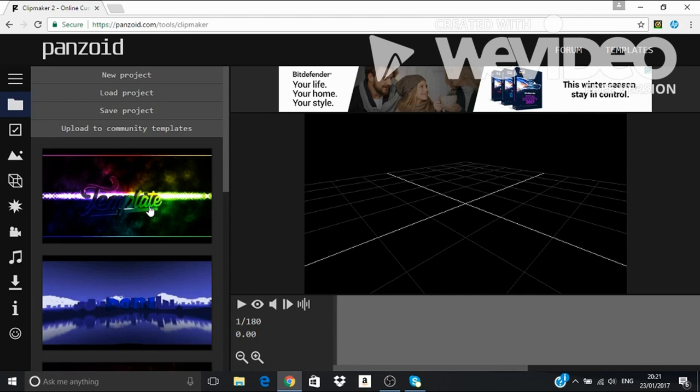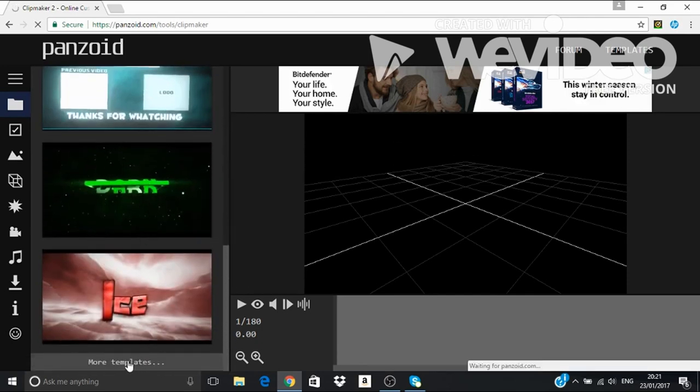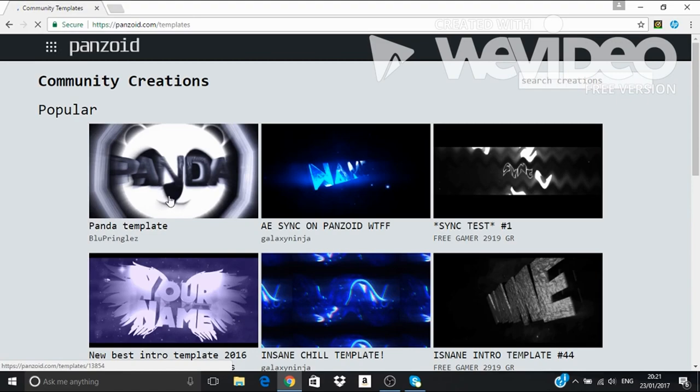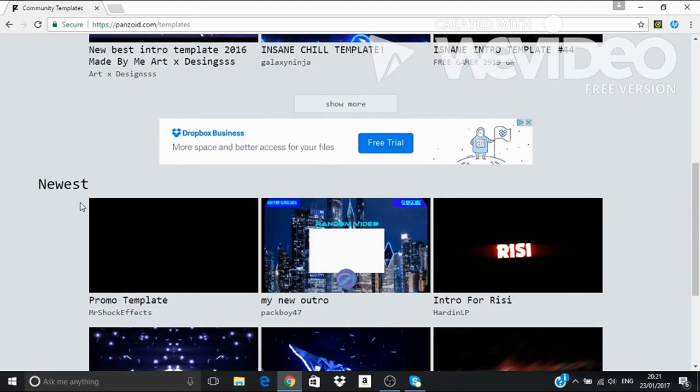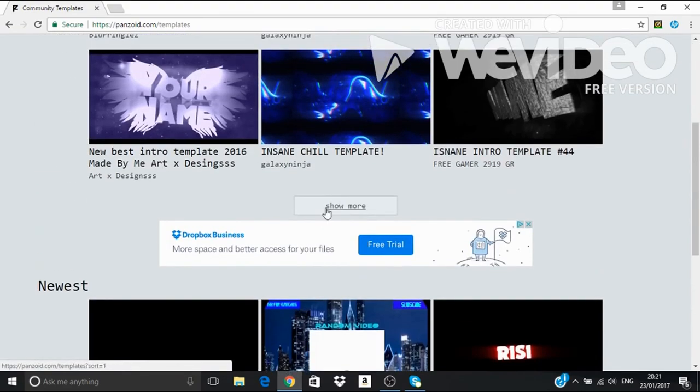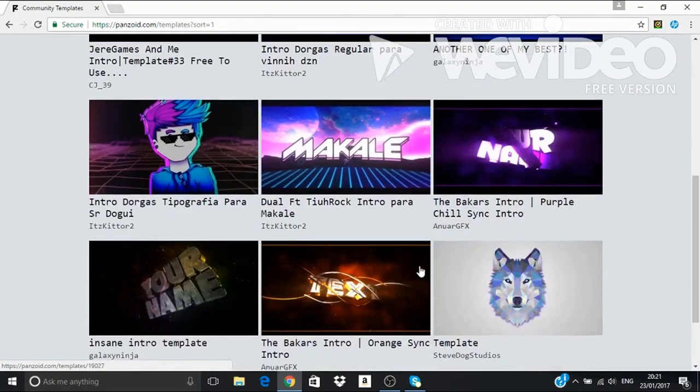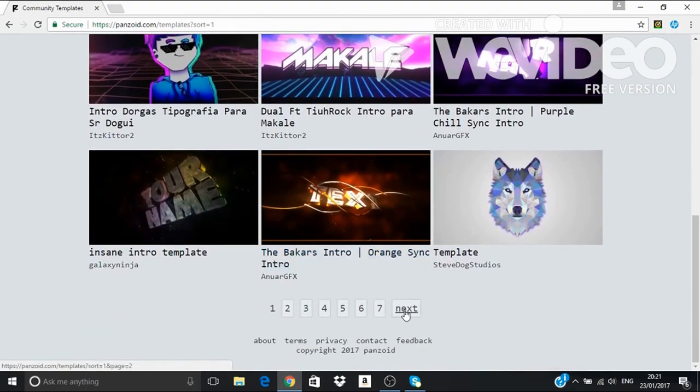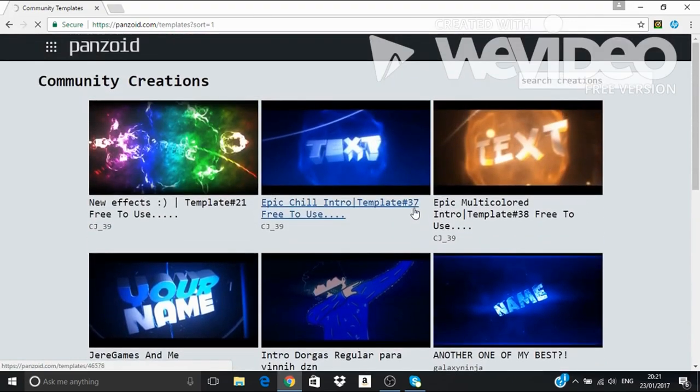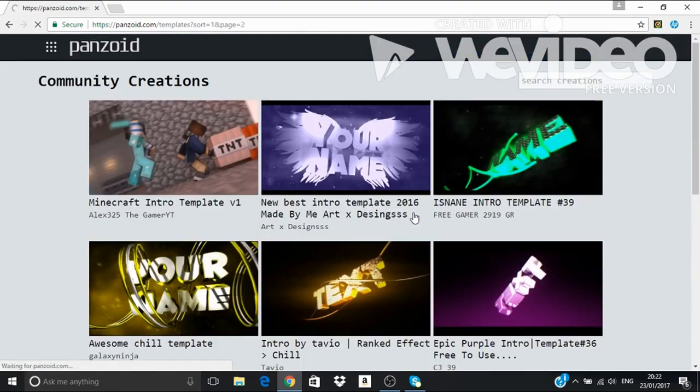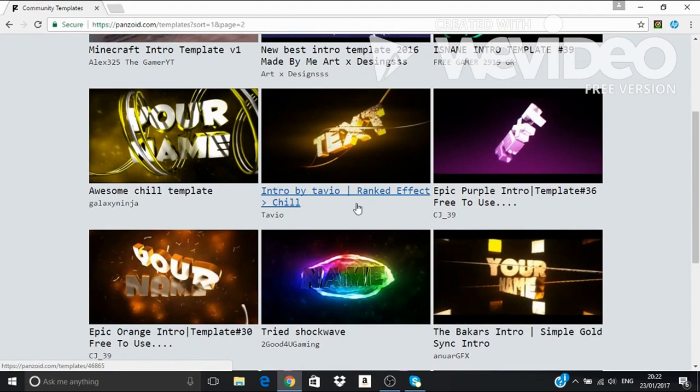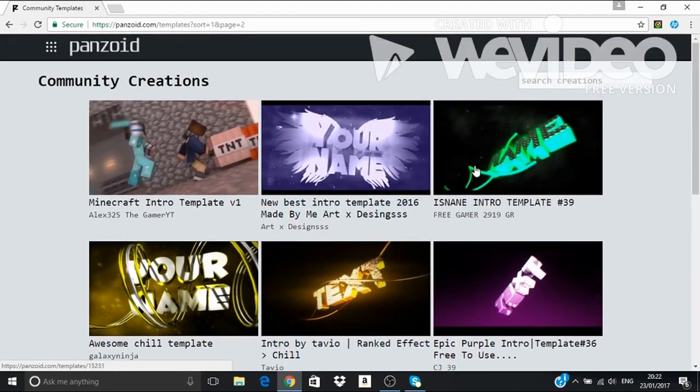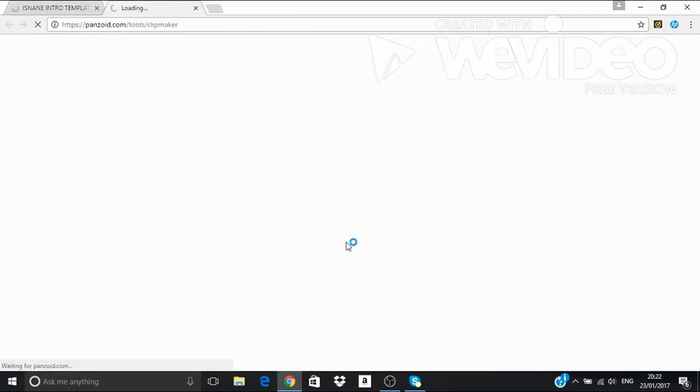If you guys don't like these templates, you will want to go to more templates. Popular, you can choose any of the popular and newest. But I'm just going to show you a quick demonstration. Yeah, I might use this one. Okay, open the Clipmaker.